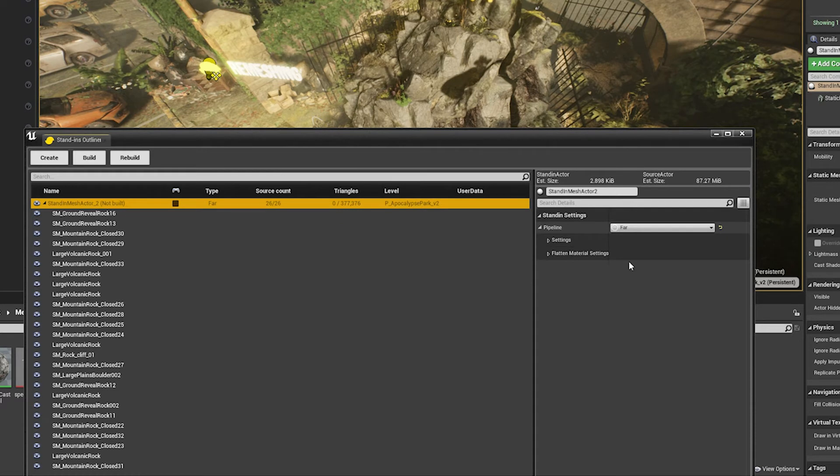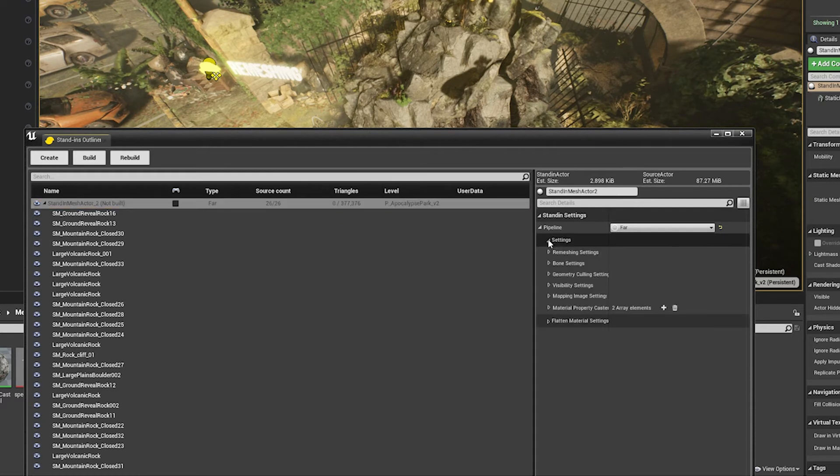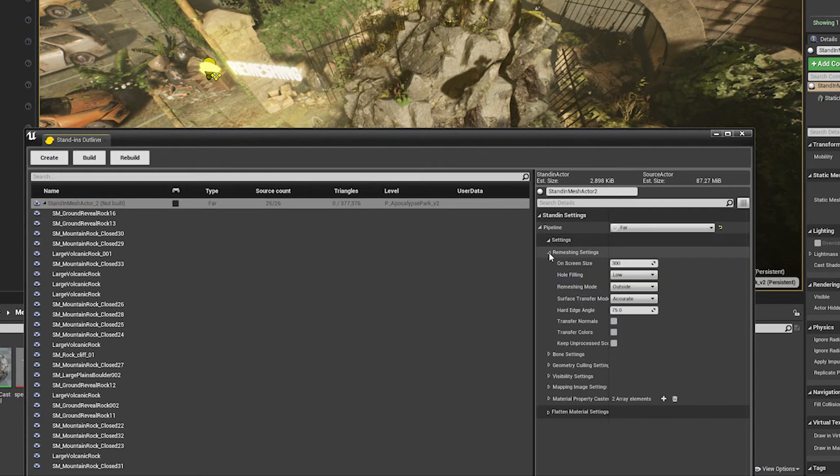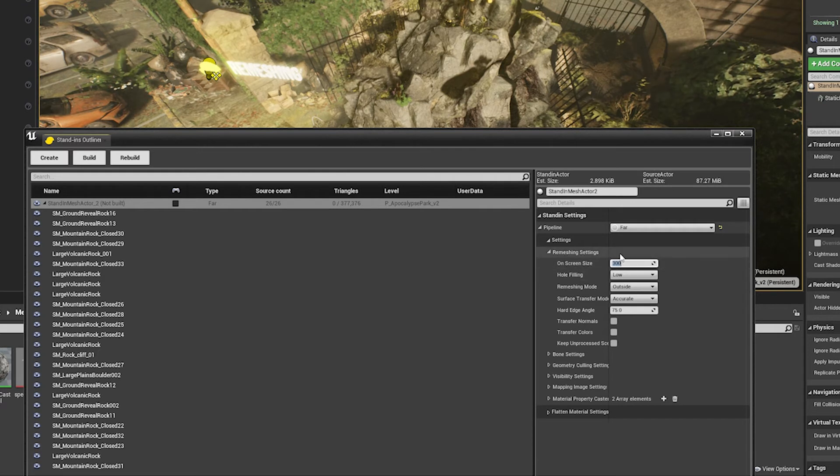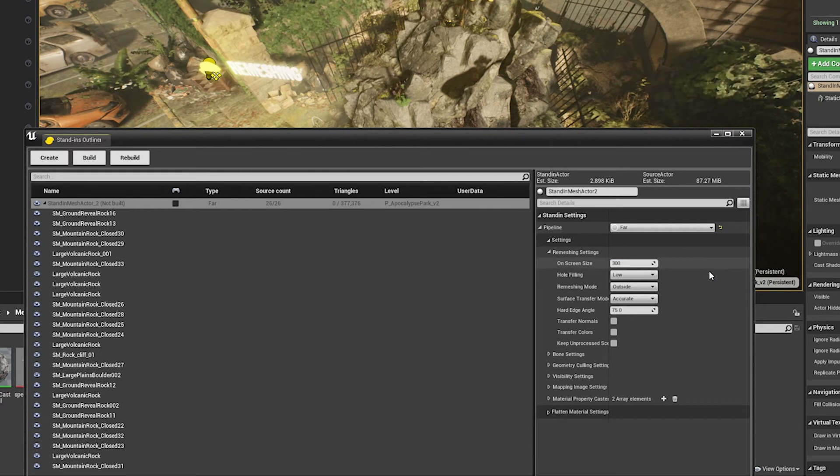Great, let's tweak a few settings. It's basically the same settings we had available to us in Maya. For screen size, we left that at 300 in Maya, so I'll leave it at 300 here as well.